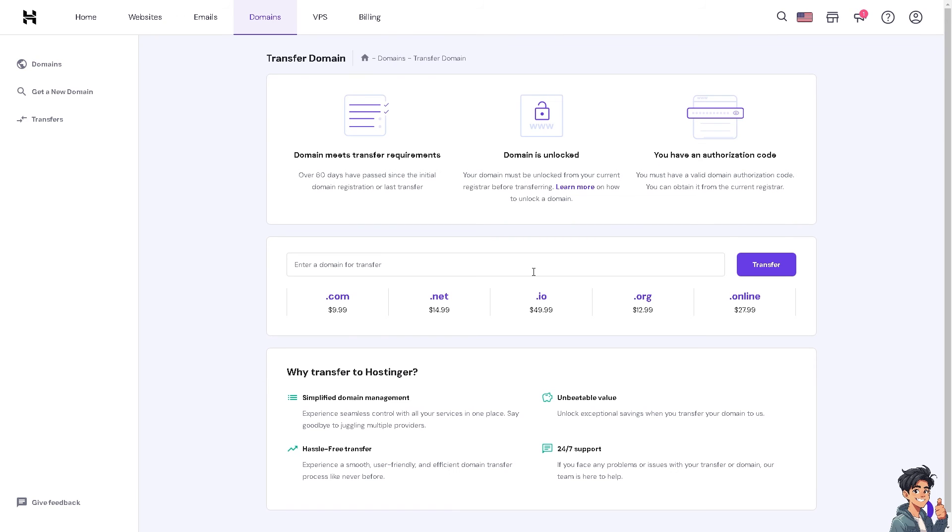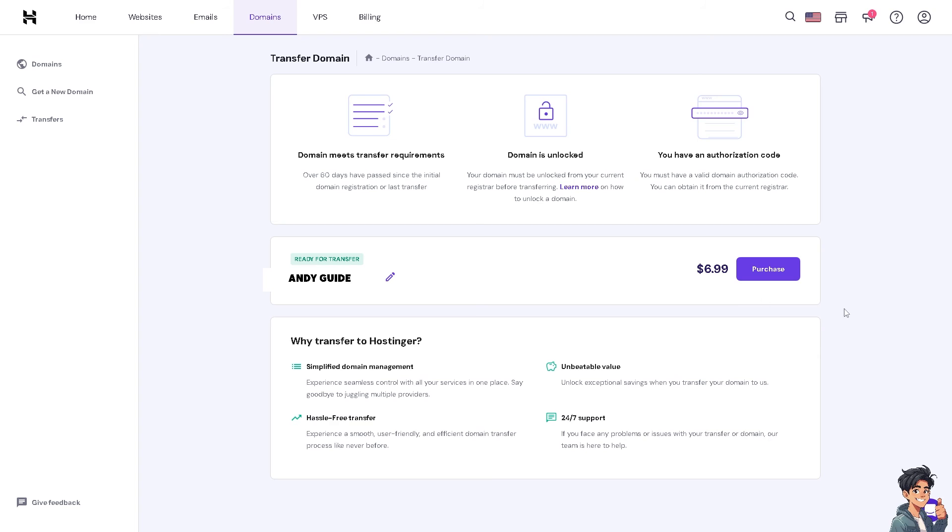From here, just enter a domain for you to transfer. Click on transfer. As you can see, it would require you $6.99 to purchase. If you're ready to transfer, just click on it.